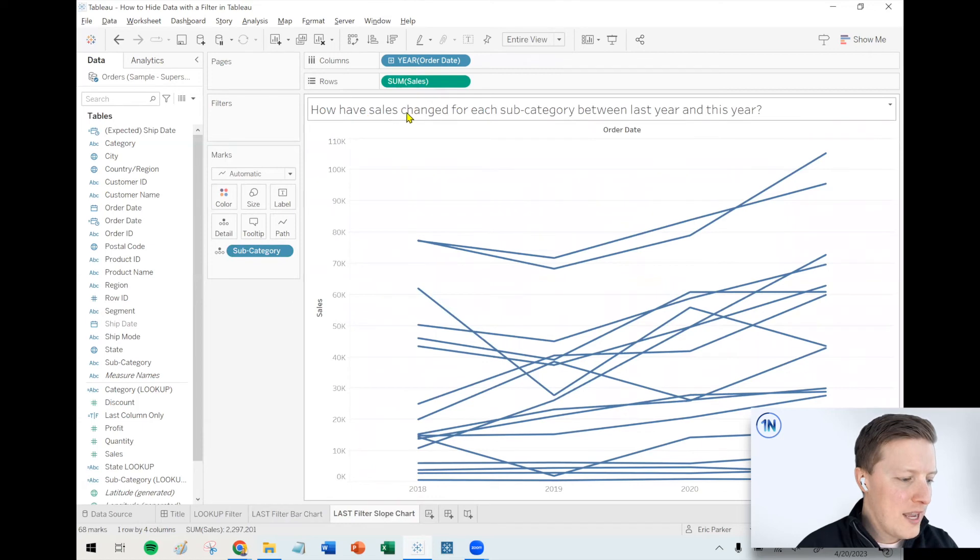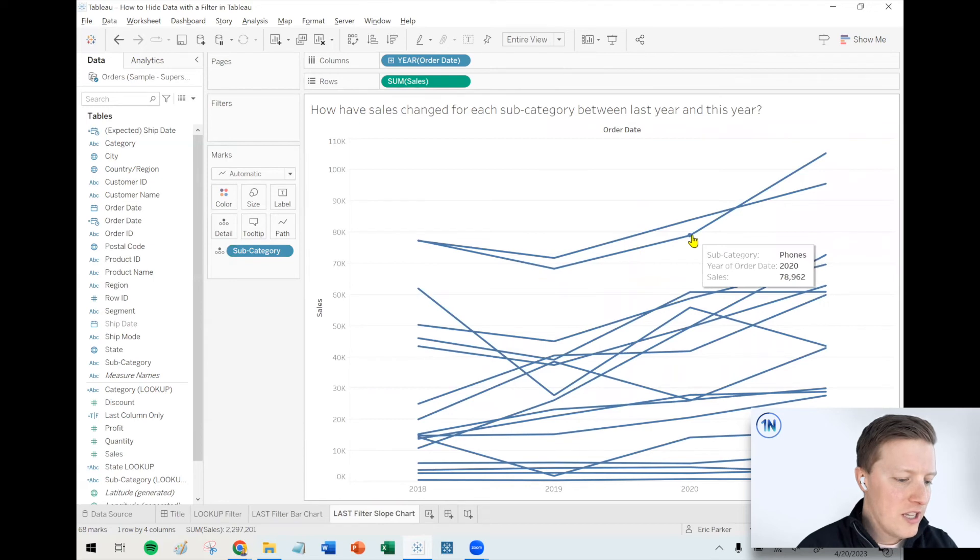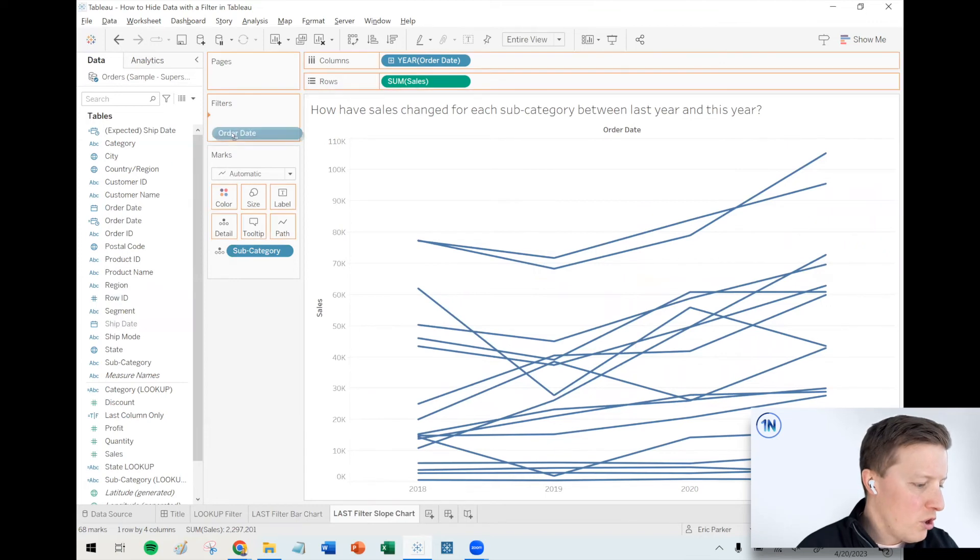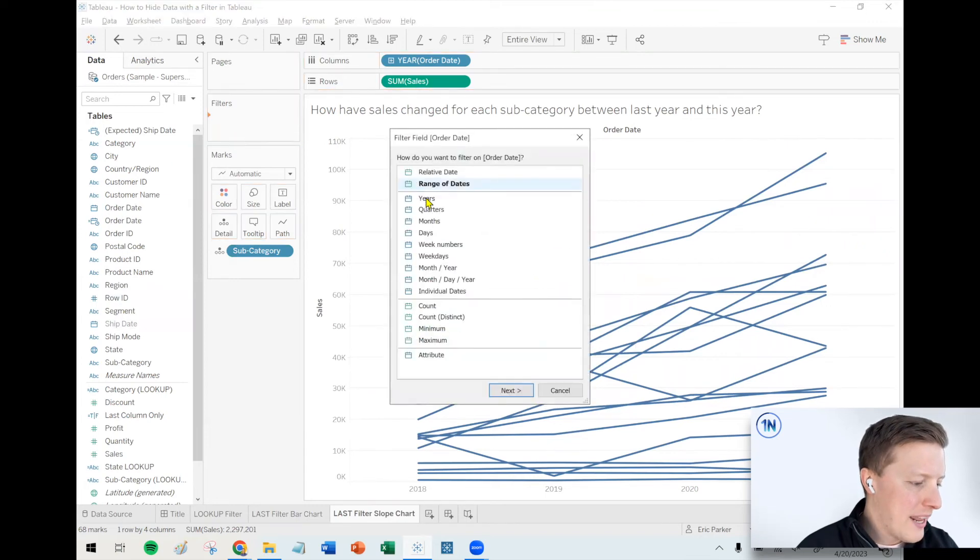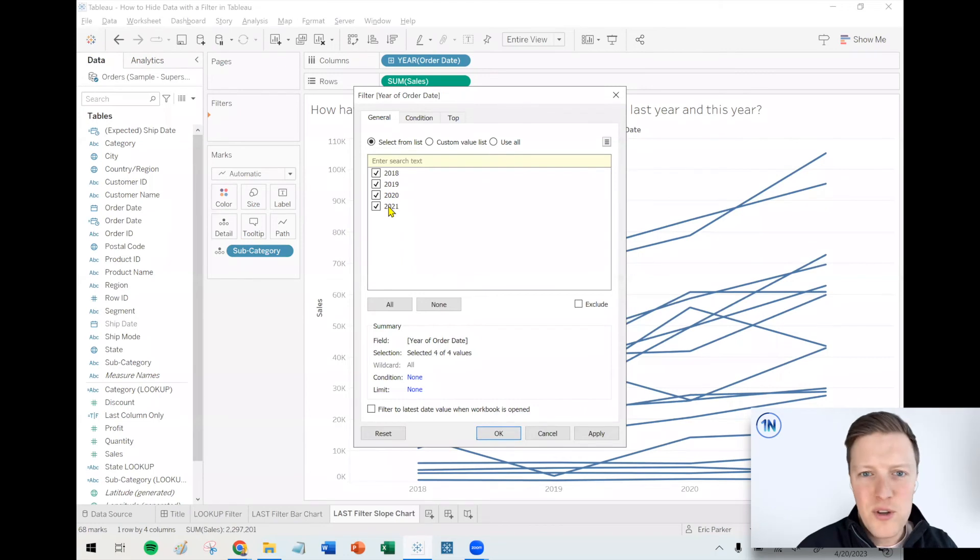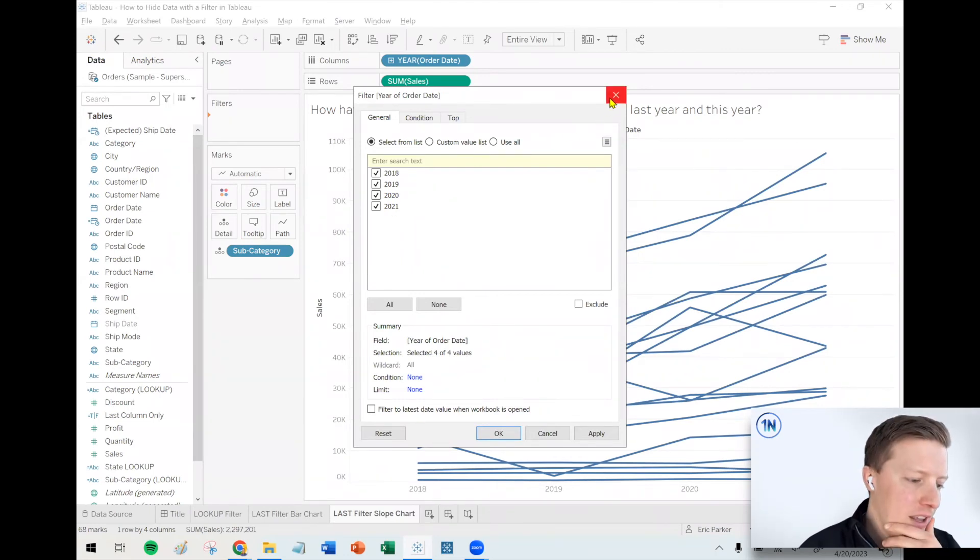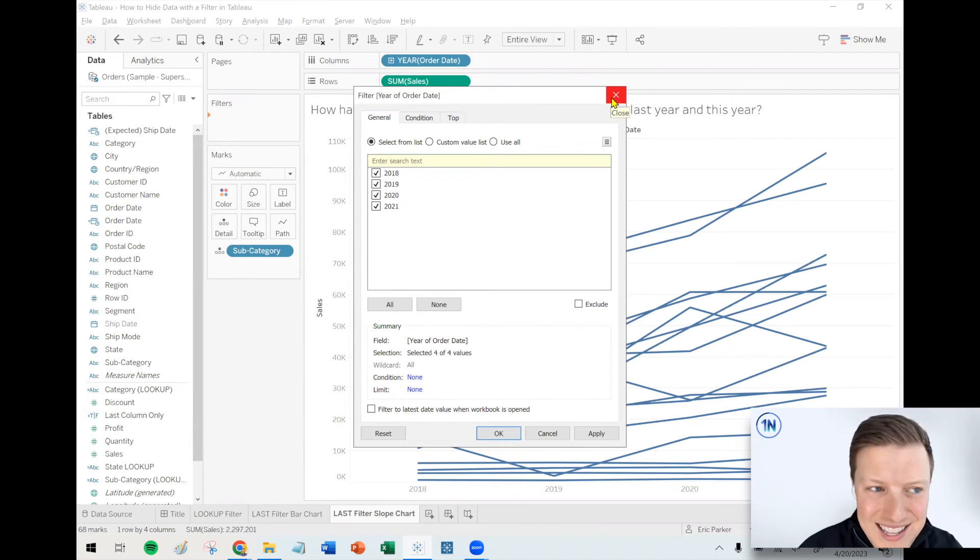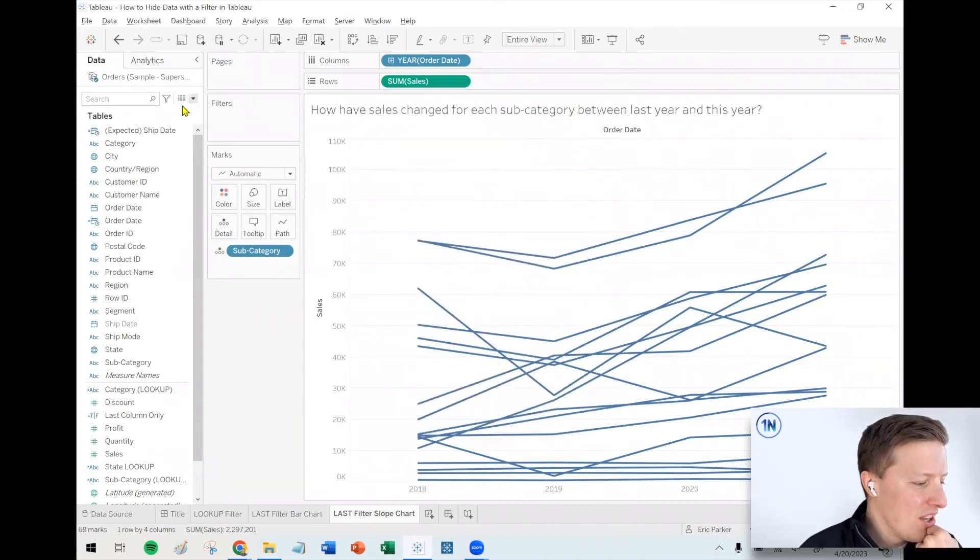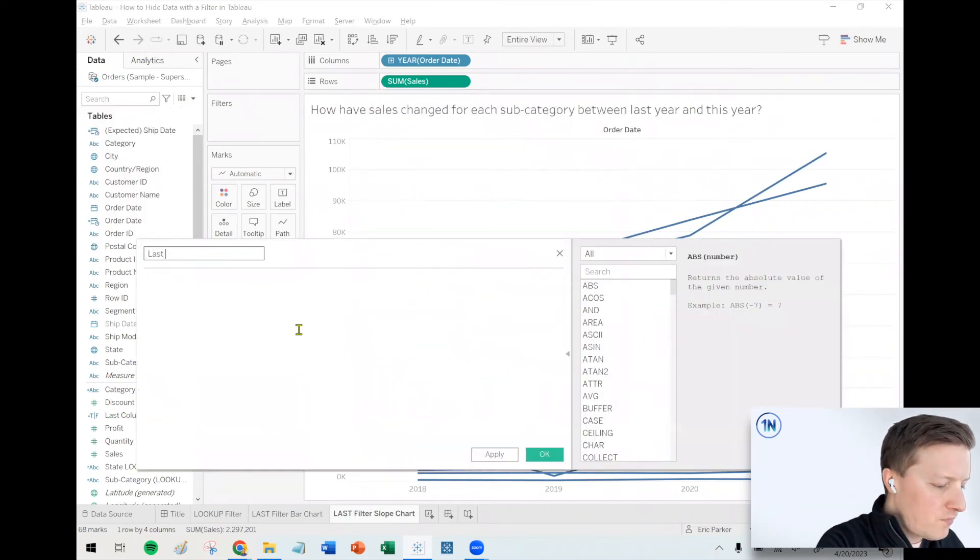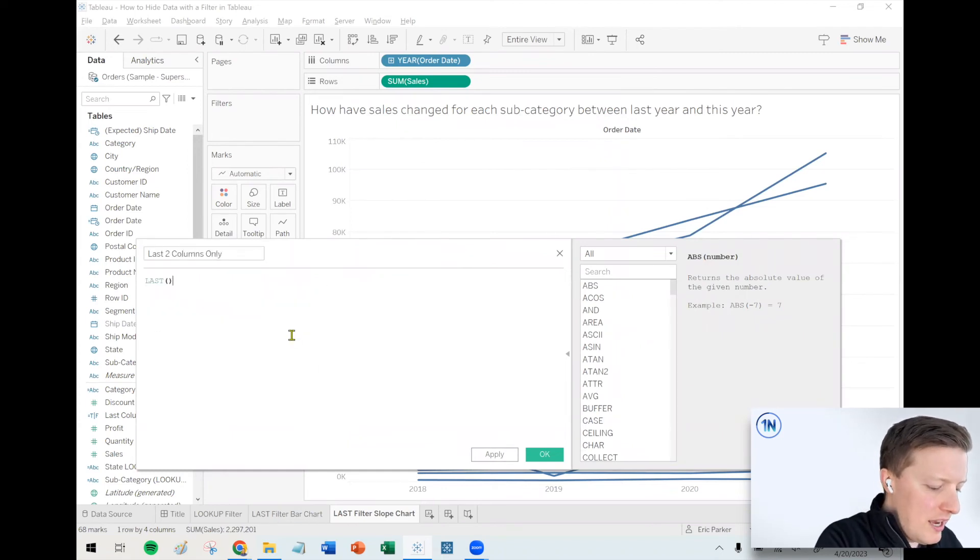Let me give you one more example. How have sales changed for each subcategory between last year and this year? So in this case, we want to know what's the difference between 2020 and 2021. So there's not a really great way to automatically filter that. Like I could again, just manually keep 2020 and 2021, but then my user or I'm going to have to come back and change this and publish it again. Maybe a relative date filter wouldn't work, but this date is kind of out of date. It's 2023. So I can't just say the last two years. So here's another option, which would be I'll call this last two columns only.